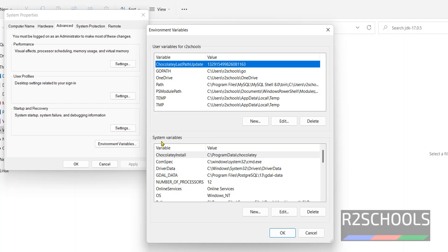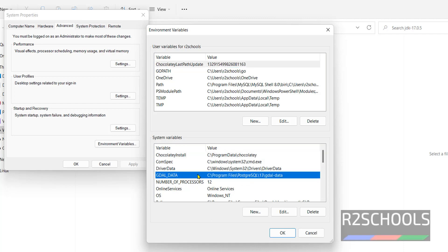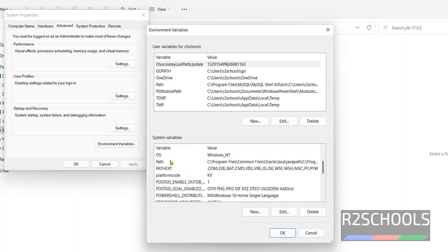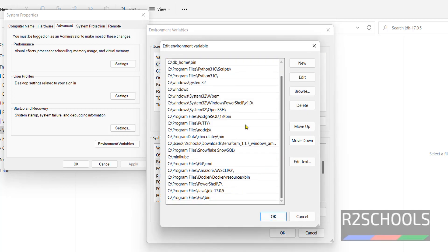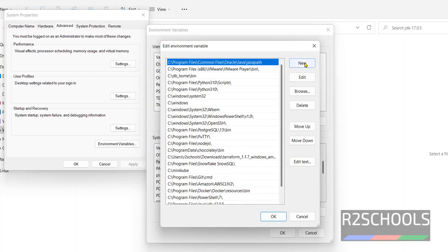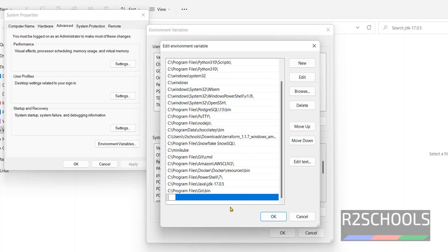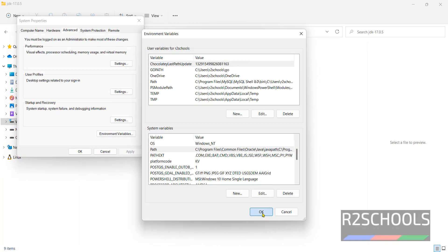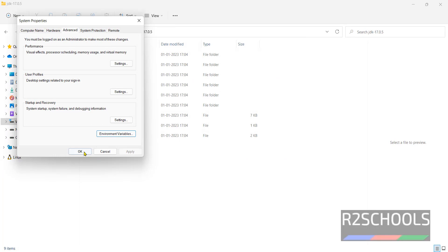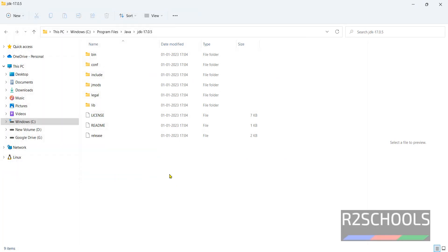Now in system variables, see here system variables. Click on the path. Then click on edit at the bottom. Now click on new. Then paste that path. Then click on OK. Again click on OK. Click on OK.